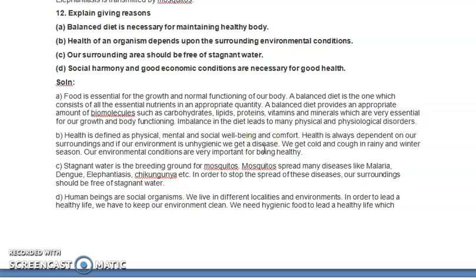There are infectious diseases all around us, and if the environment is unhygienic, there is a chance we may develop those diseases. We get cold and cough in rainy and winter seasons. There are airborne diseases, waterborne diseases, and some transmitted by direct contact or contaminated food and water. To ensure proper health, the surrounding environmental conditions should be hygienic, and the community should live in a harmonious way.